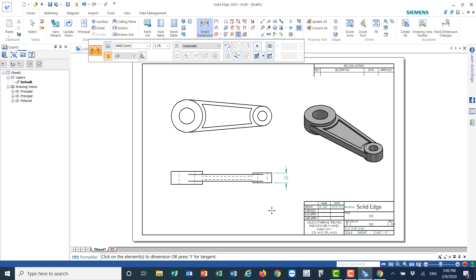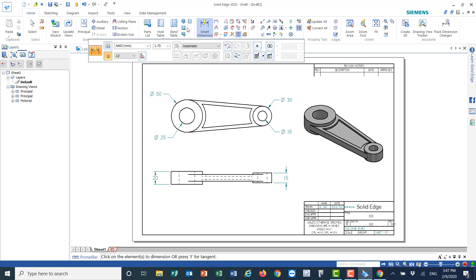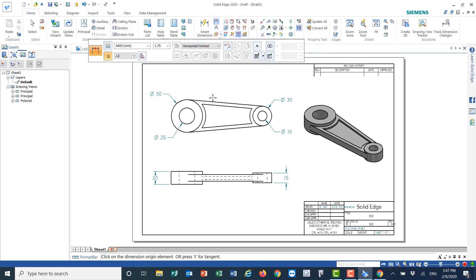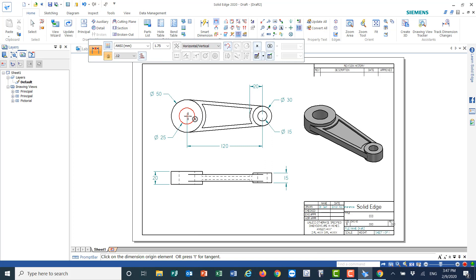Now I'll click on the dimensions: this line is 15 millimeters, this one is 20 millimeters. The circle is 50 millimeters, the other circle is 25 millimeters. This circle is 30 millimeters, the other circle is 15 millimeters. Then for the horizontal distance — use the X dimension — the distance between the center of one circle to the other is 120. From the circle to the edge to the middle of the curve should be 20, and from the other circle to the center of the curve should be 30.